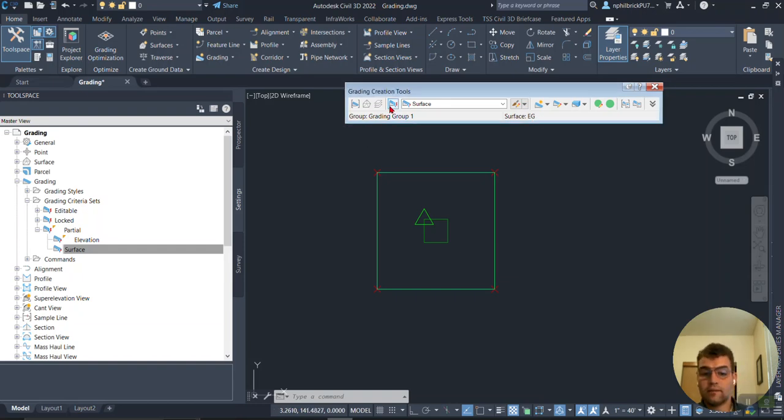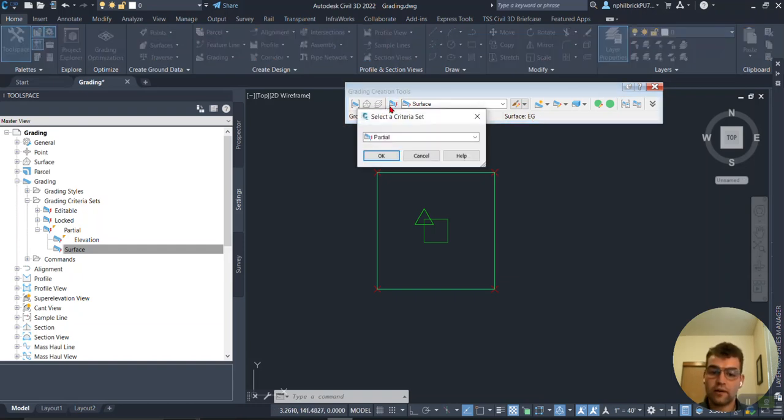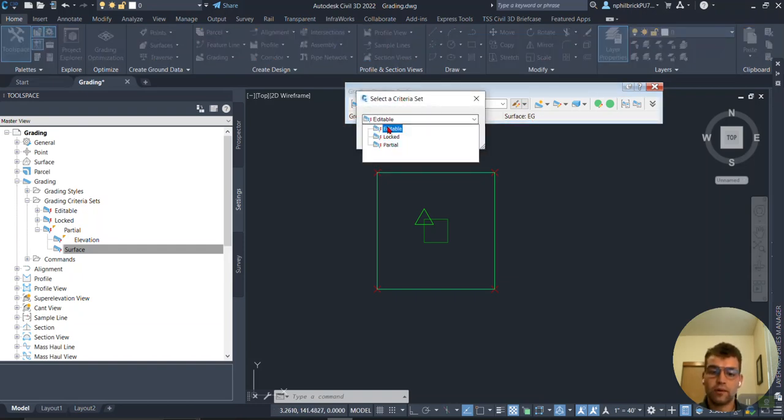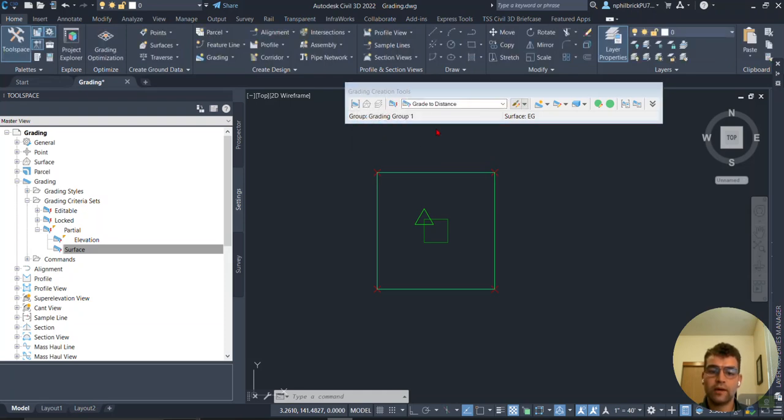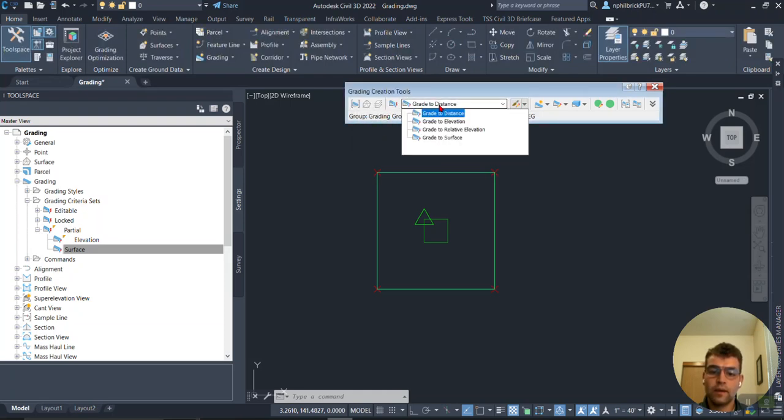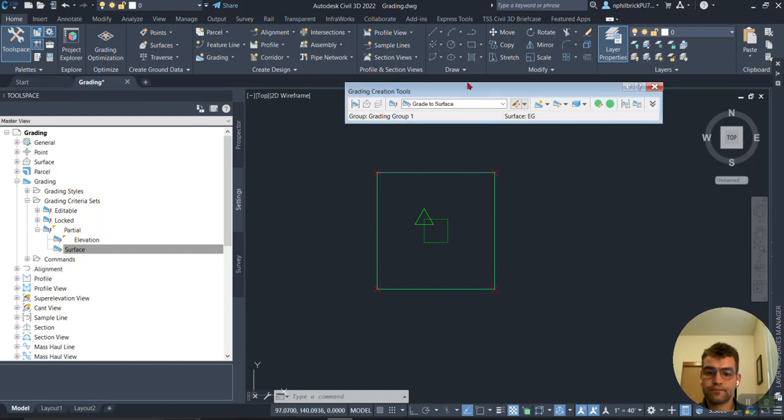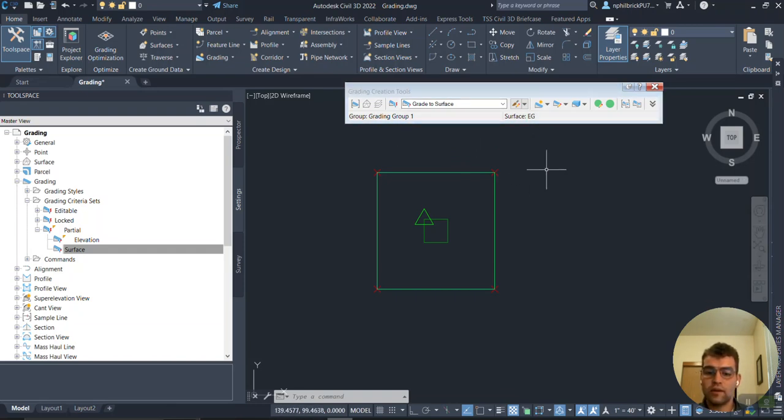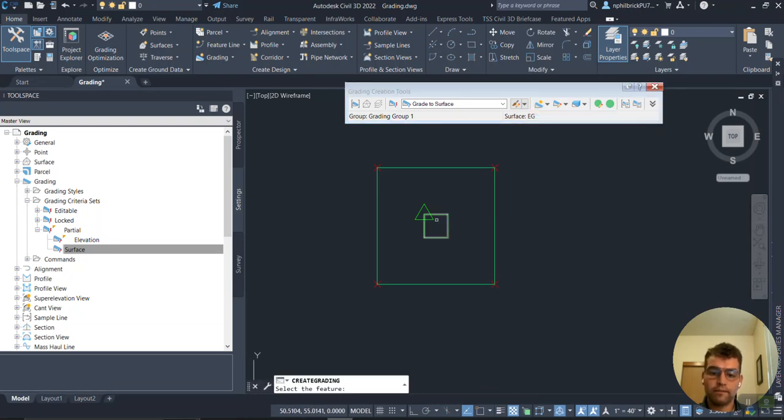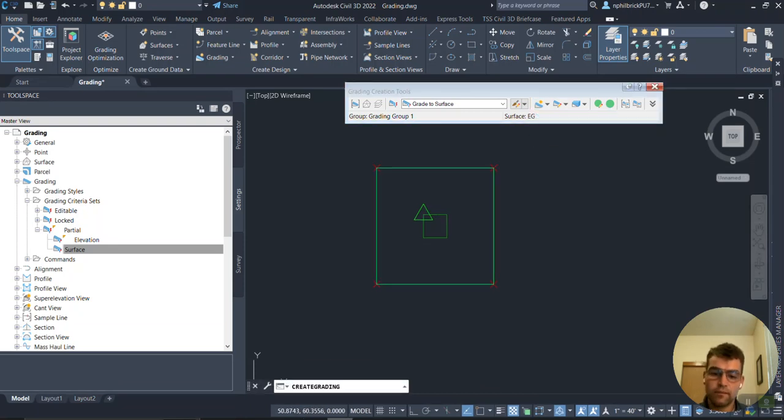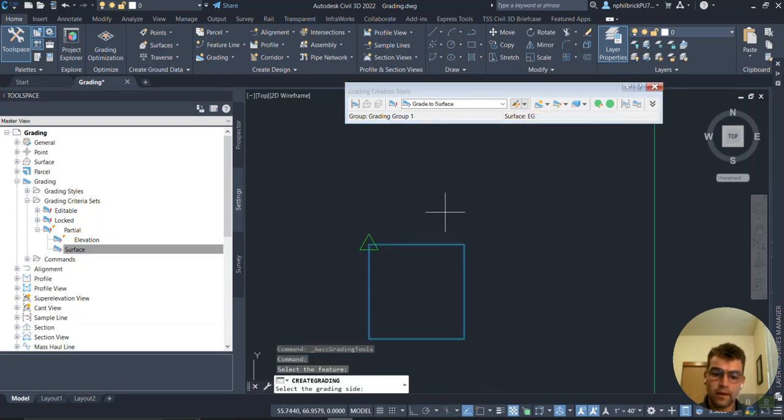Here's our Grading Criteria Sets right here. Let's go up to the top one, Editable. We're going to do Grade to Surface, so grading group one, Grade to Surface.